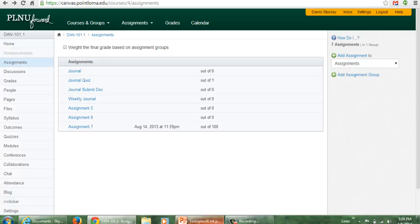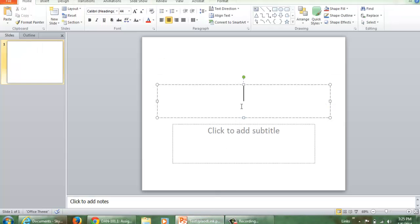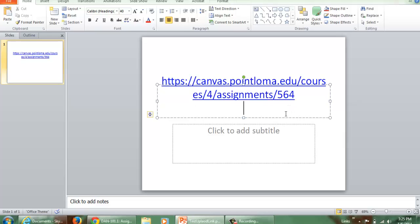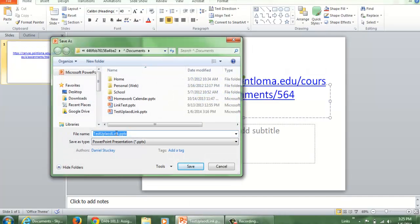So now I can go to my PowerPoint. Here I am in my PowerPoint. I will paste that in there and hit Enter to make sure it turns into a hyperlink. Then I'll go to File, Save As, and we'll call this 'test upload link to', and click Save.